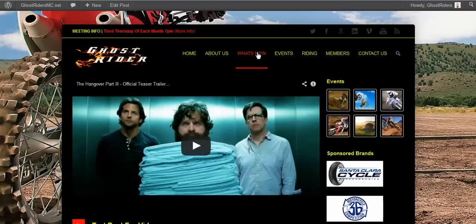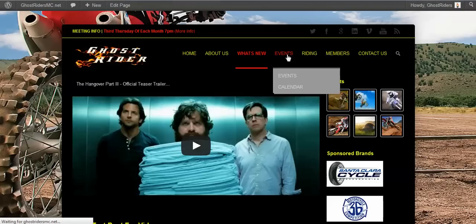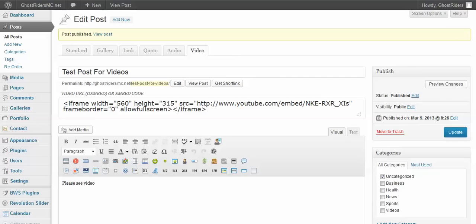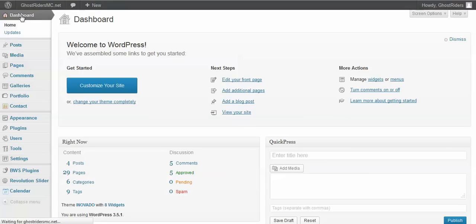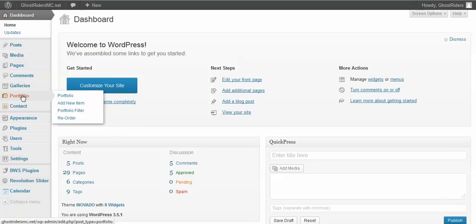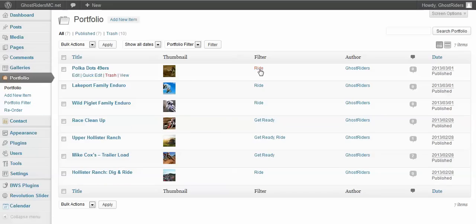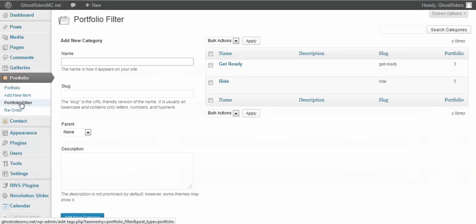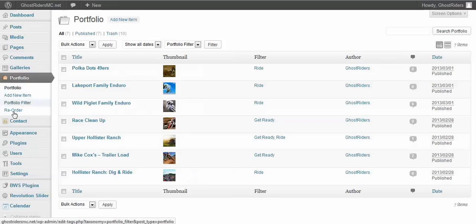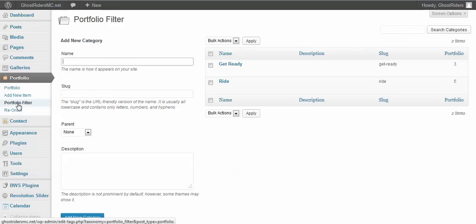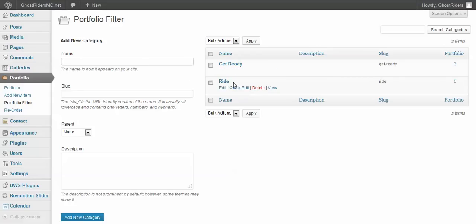That's how you handle What's New and posts. Your events page works differently. From the main dashboard, if you come down to Portfolio, this is where your events are going to be. These are the current events — any rides, any digs, anything like that. Under Portfolio, click 'Portfolio Filter' for categories. Right now I have 'Get Ready' — for when you're getting ready for races, building races, setting up. I also have a 'Riding' category. I'm going to add a new one called 'Races.'